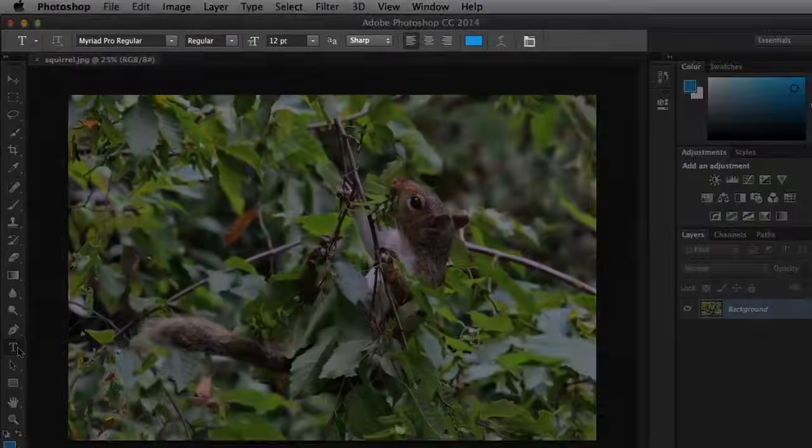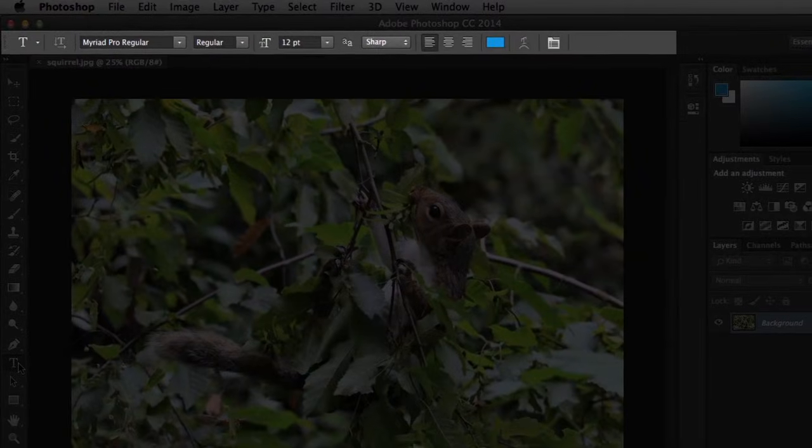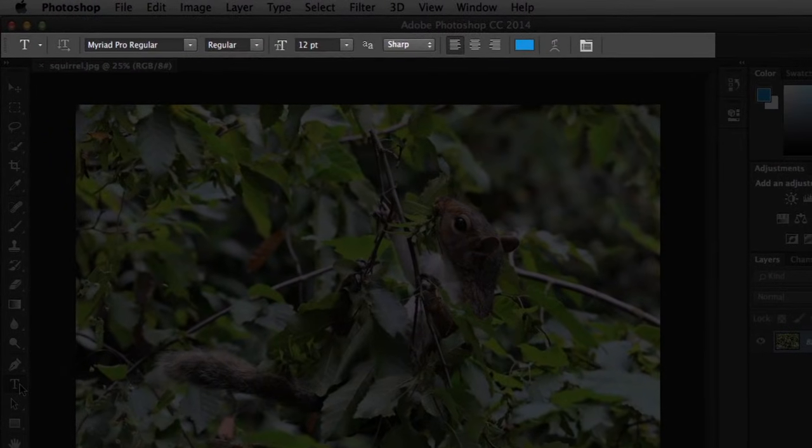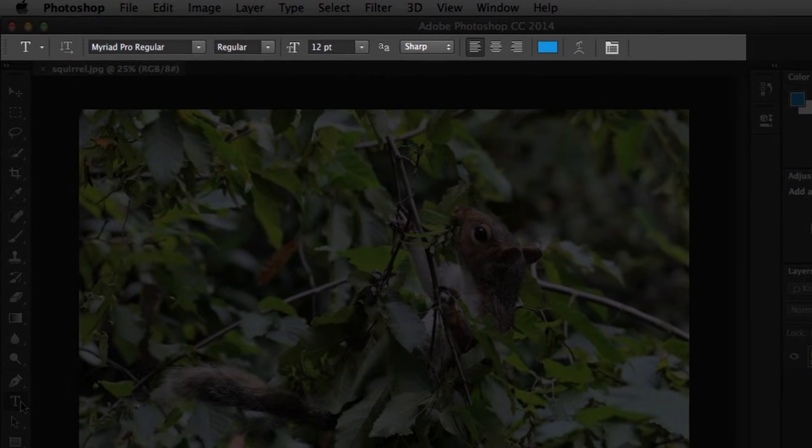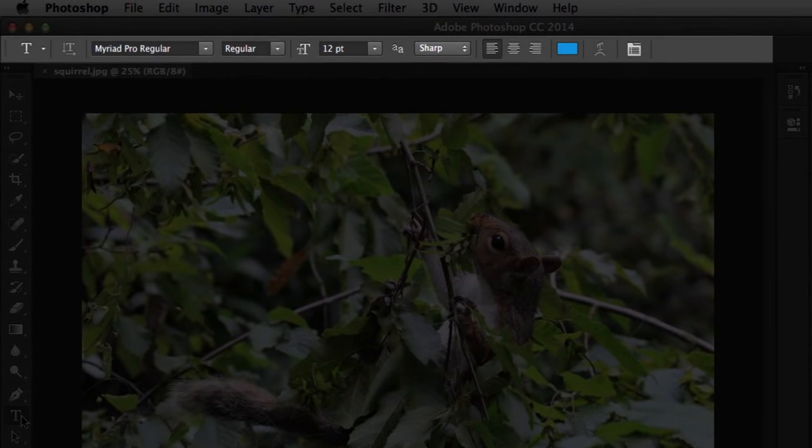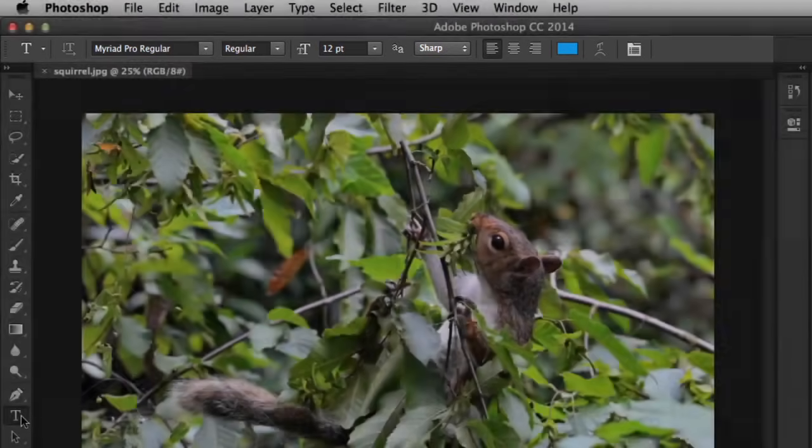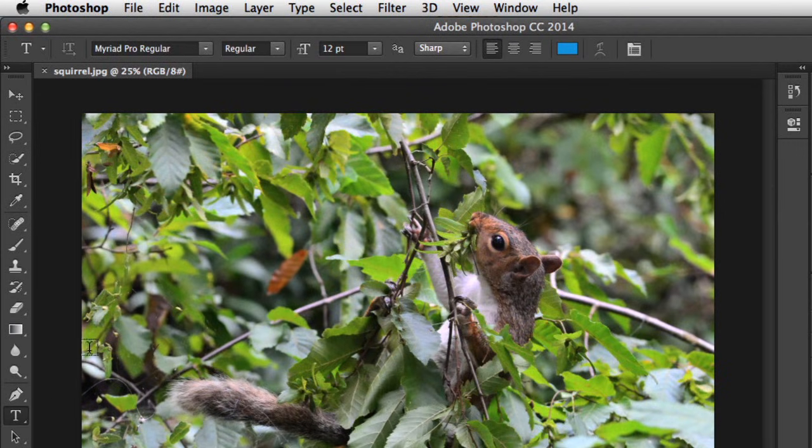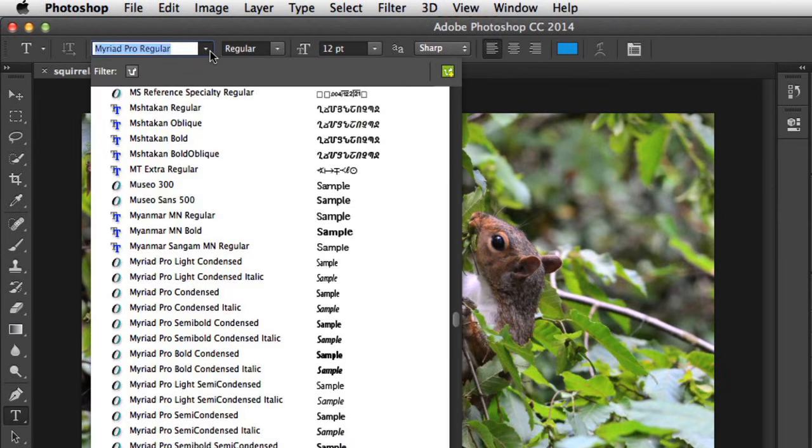Let's take a look at the control panel next. That's the area above your file where you can change the settings for your current tool. The options are specific to whatever tool you have selected, so they'll always be different. Right now we're using the Text tool. So we can change things like the font.